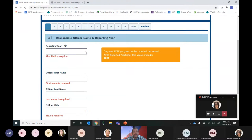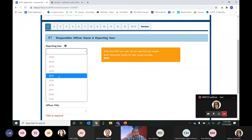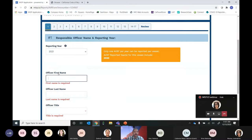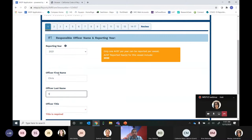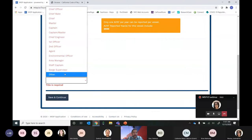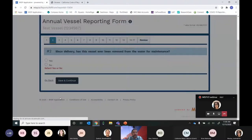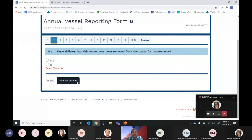We'll start with the reporting year. Each vessel can only submit one annual vessel reporting form per calendar year. If you've already submitted one for a given year, you can't submit another — you can go back and edit the previously submitted and approved form, but you cannot submit a second one. I'll select 2021 as the reporting year, enter my first name, last name, and title, then hit Save and Continue. Every time you hit Save and Continue you move to the next question, and you can always come back later since it saves your progress.